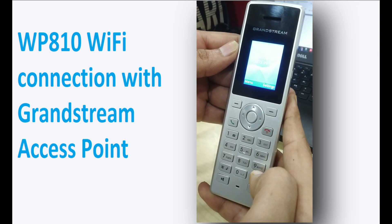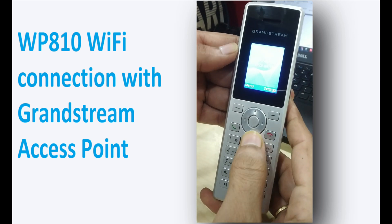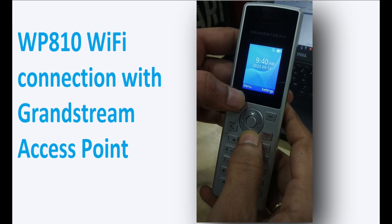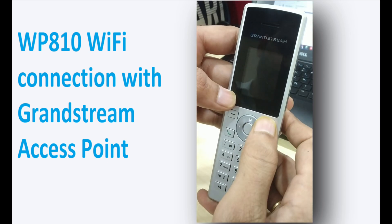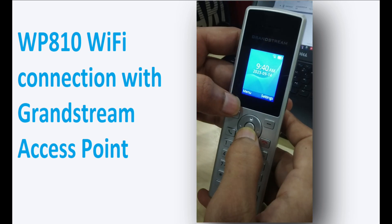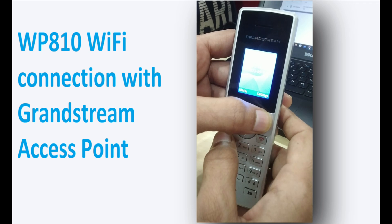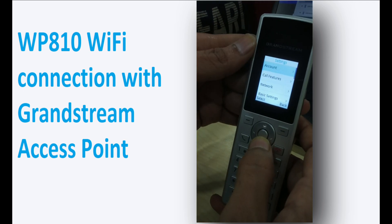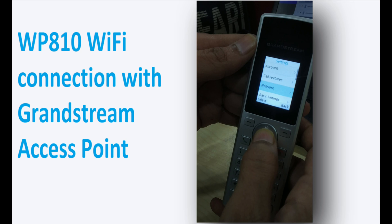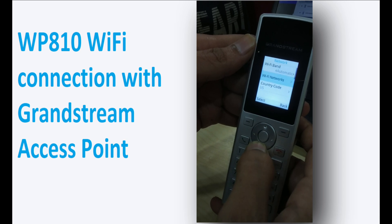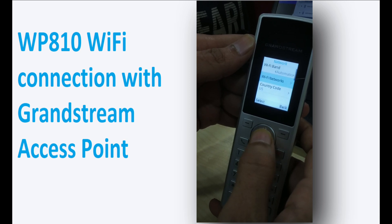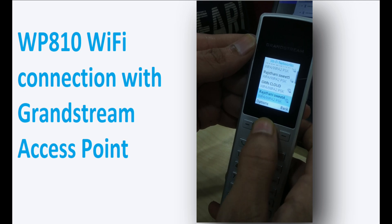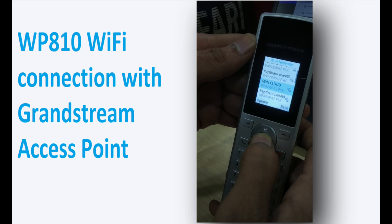Hi, so I have the WP810 IP phone and I'm showing you how to connect it on the Grandstream Wi-Fi access point. First, click on Settings, navigate to the Network option, then click on Wi-Fi Networks.